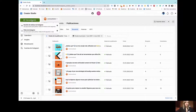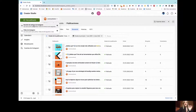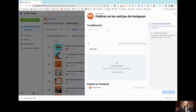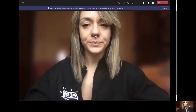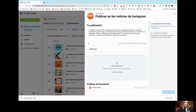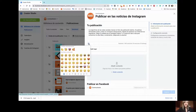By clicking on 'Create Publication' and selecting the feed section on Instagram, you are going to be able to select from all the Instagram accounts you already manage the one in which you want to publish. Here you just need to copy and paste, or directly write, the text of your caption. You can also include different kinds of emojis, which enhance the visibility of your content by creating a visual impact.